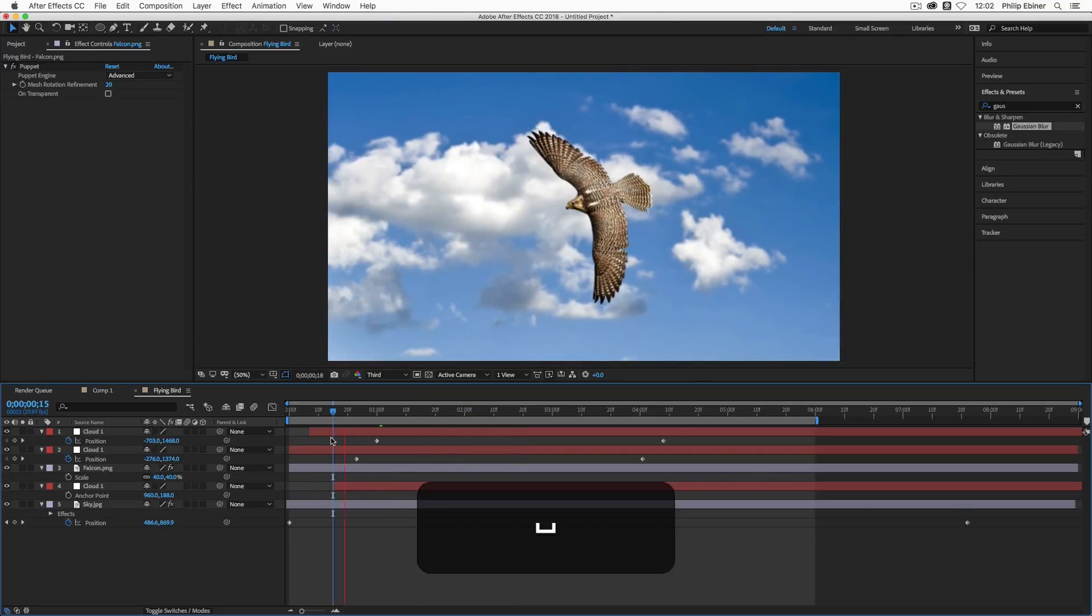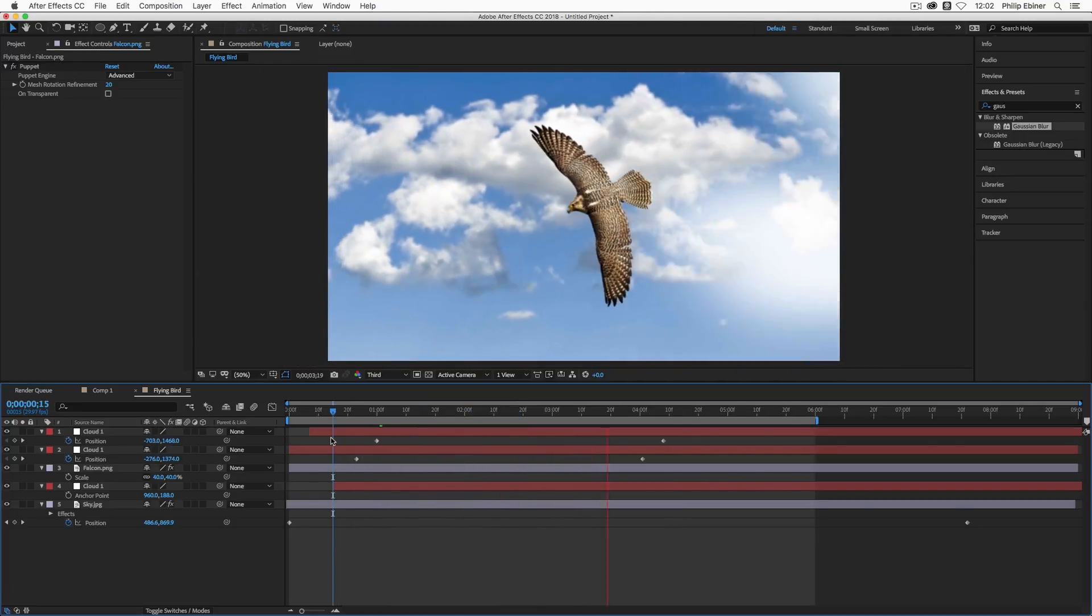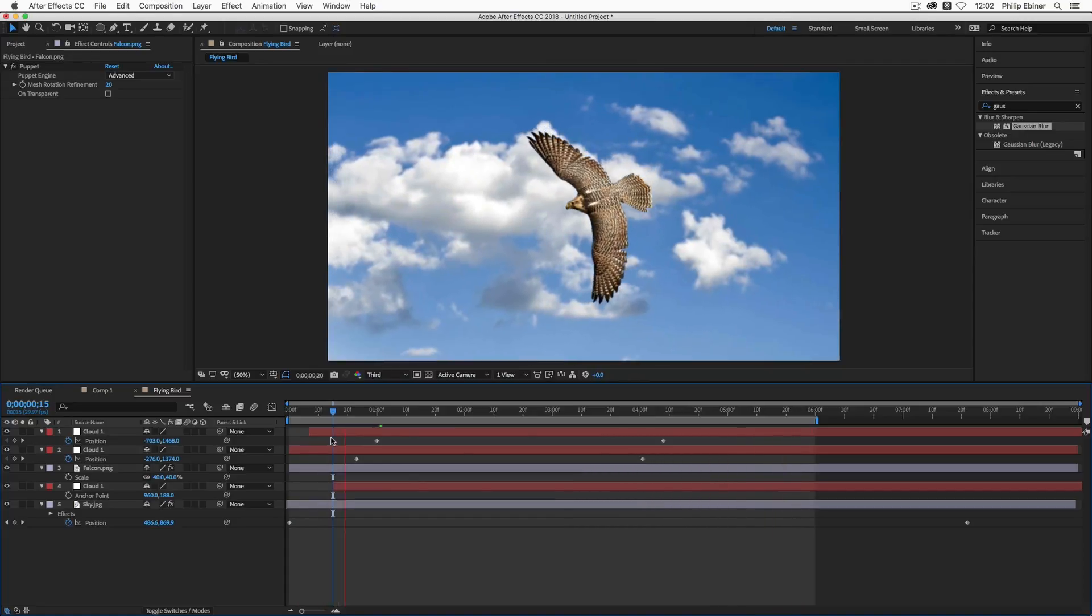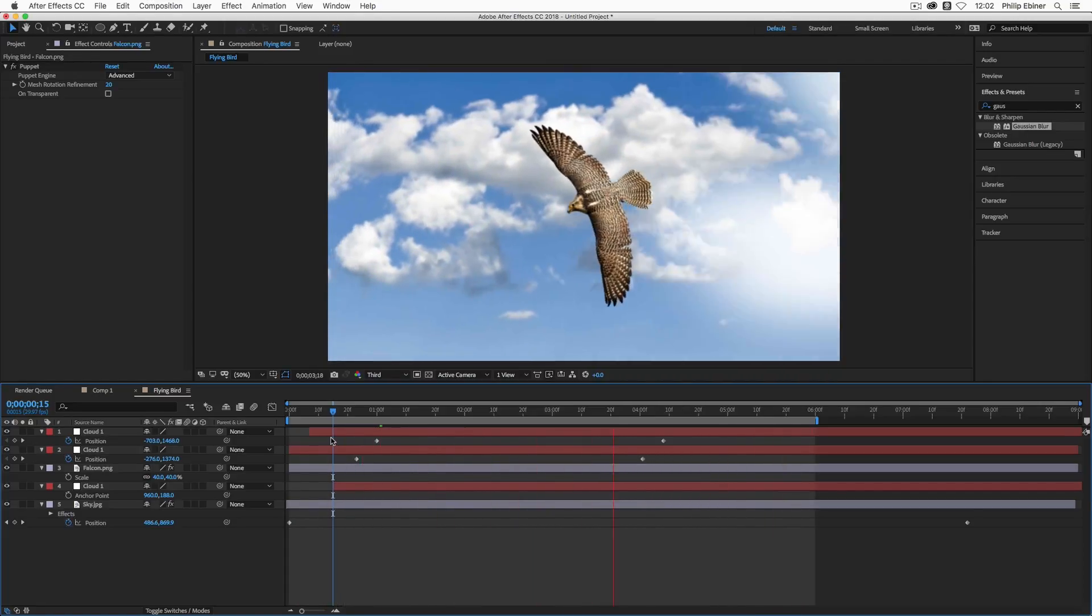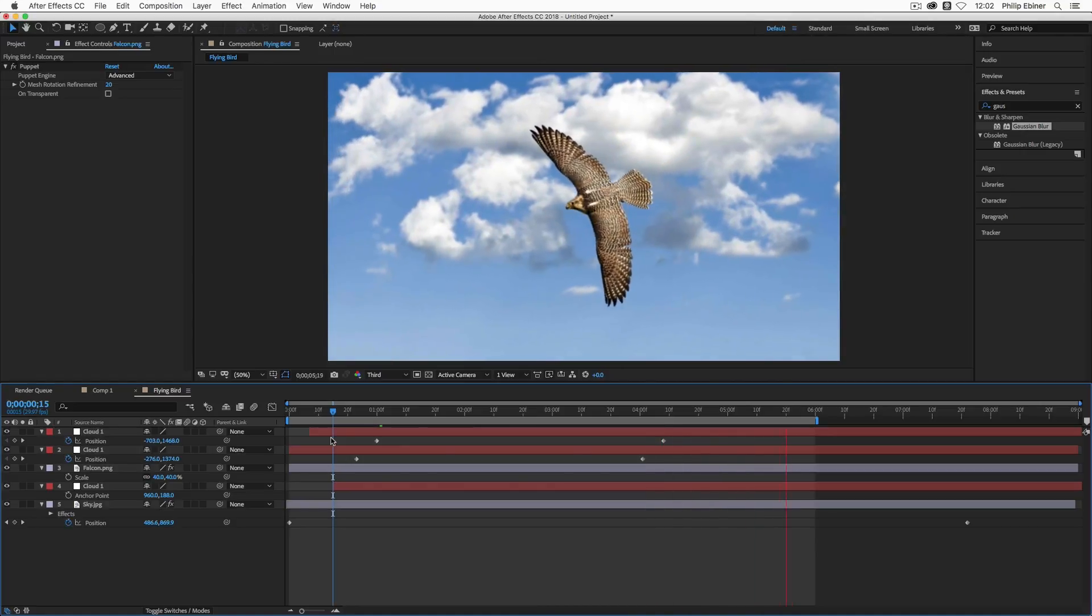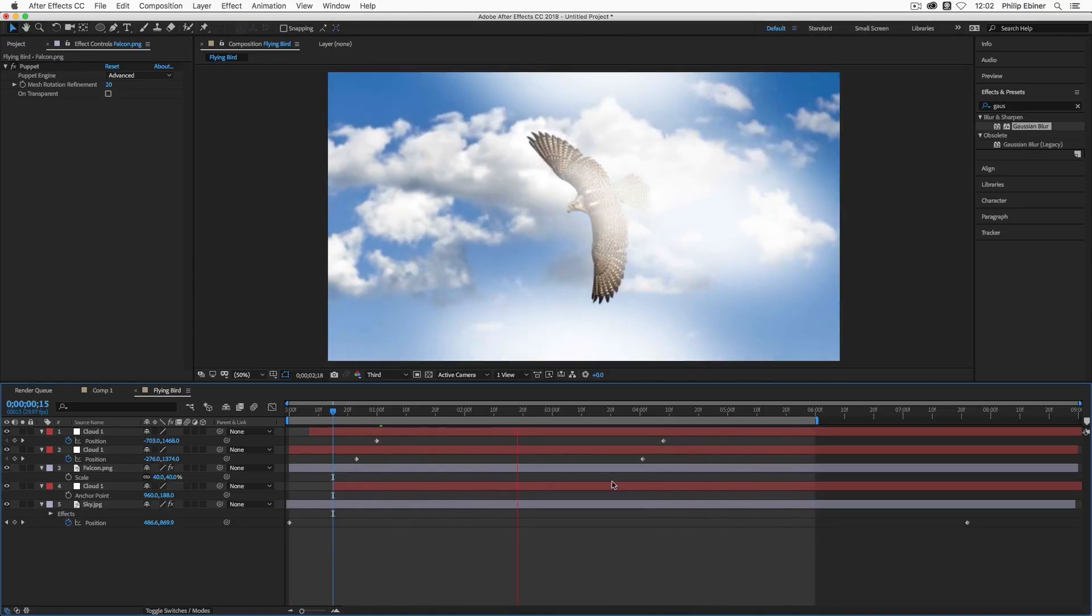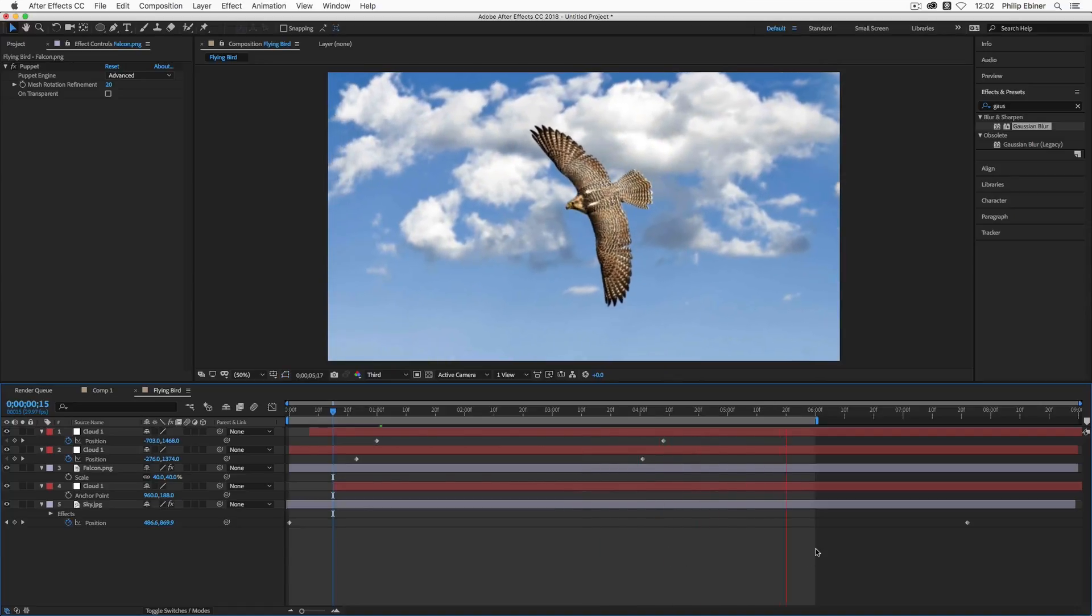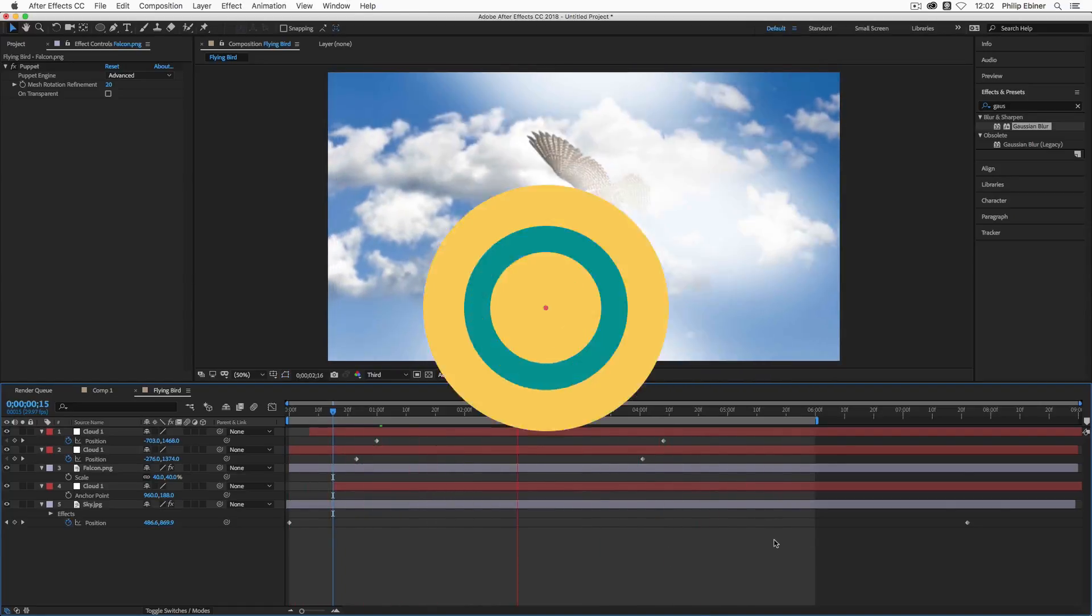So this is how you can use the puppet tool. I know this was a very long tutorial but hopefully you enjoyed it. If you have any questions about the puppet pin tool, about After Effects or any other things, please let me know in the comments below. And if you have any requests for other tutorials, also hit me up in the comments below. Thanks so much for watching and we'll see you in another tutorial.